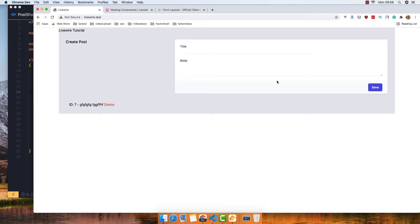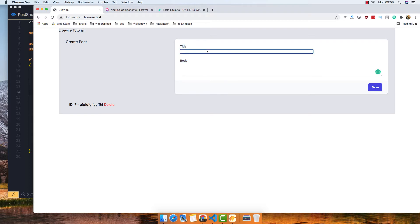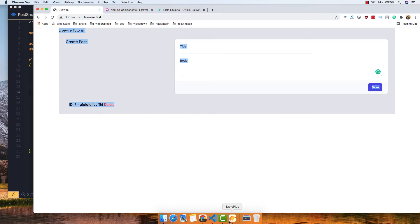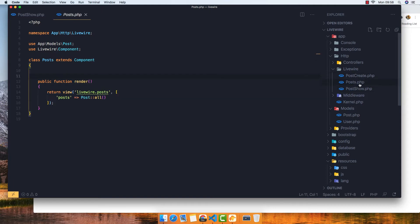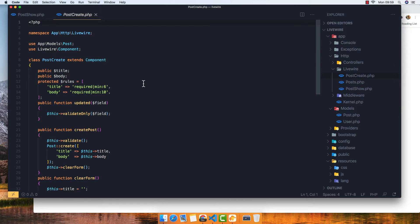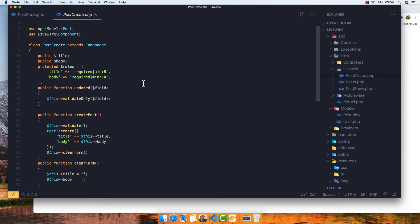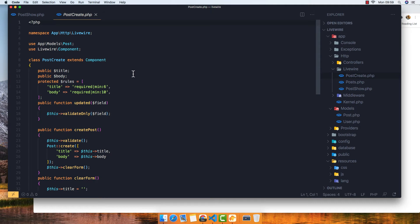Welcome back. In the previous video we built this app where we can create a post and display it. We have a create component, a show component, and the parent post component. The post component is the parent, post create is for the form to create the post, and post show is to display a single post.